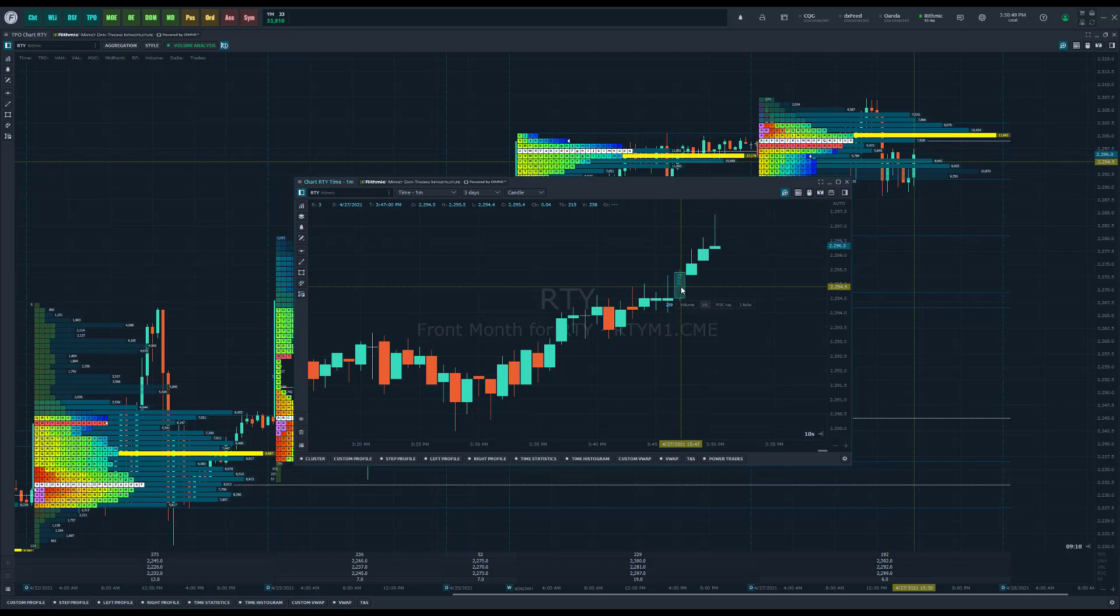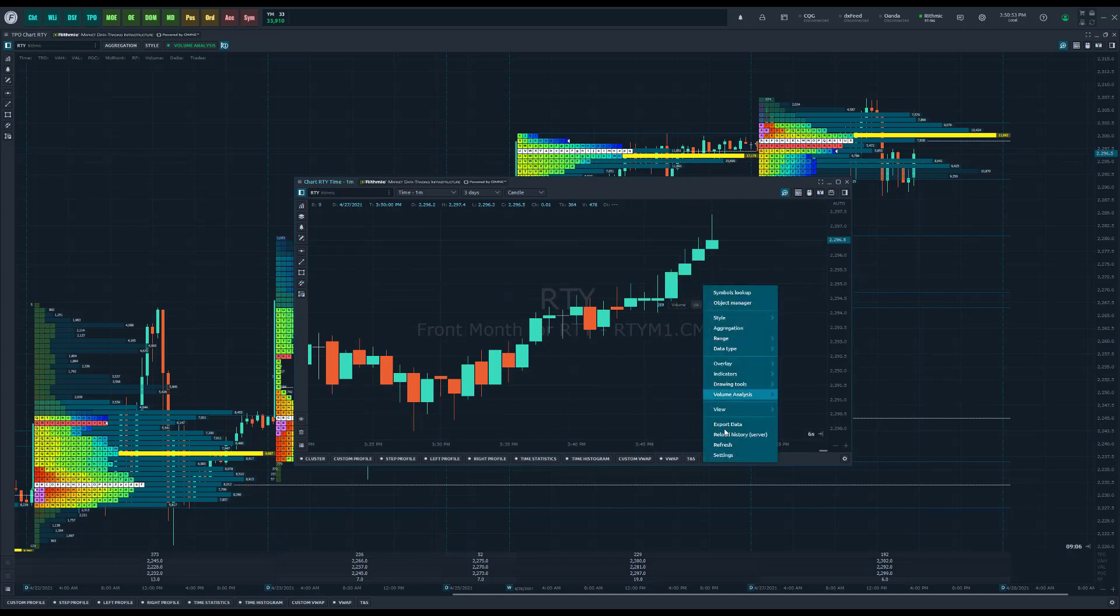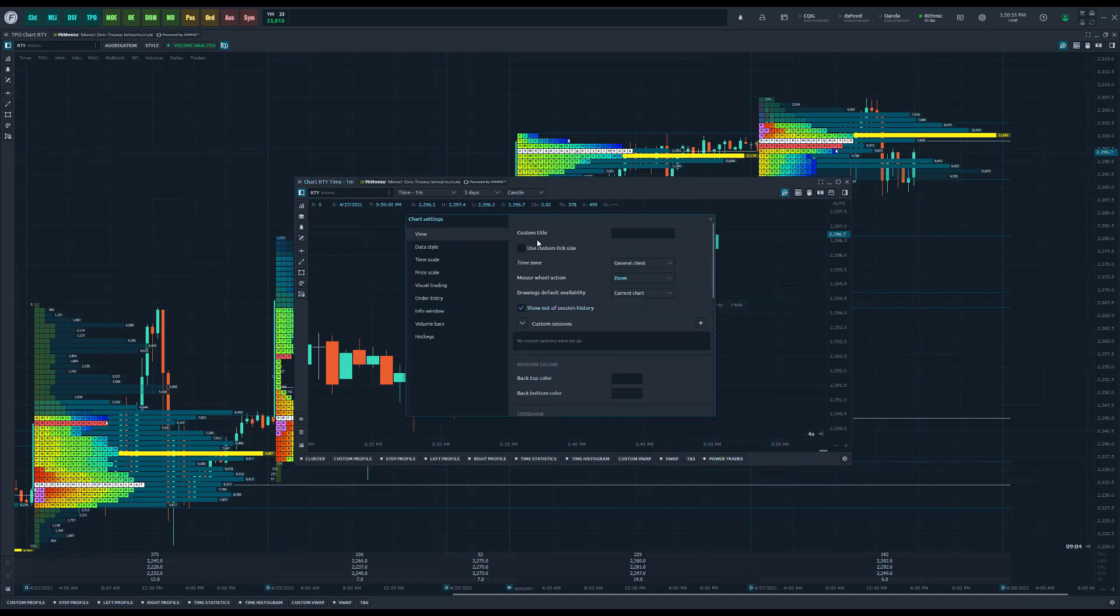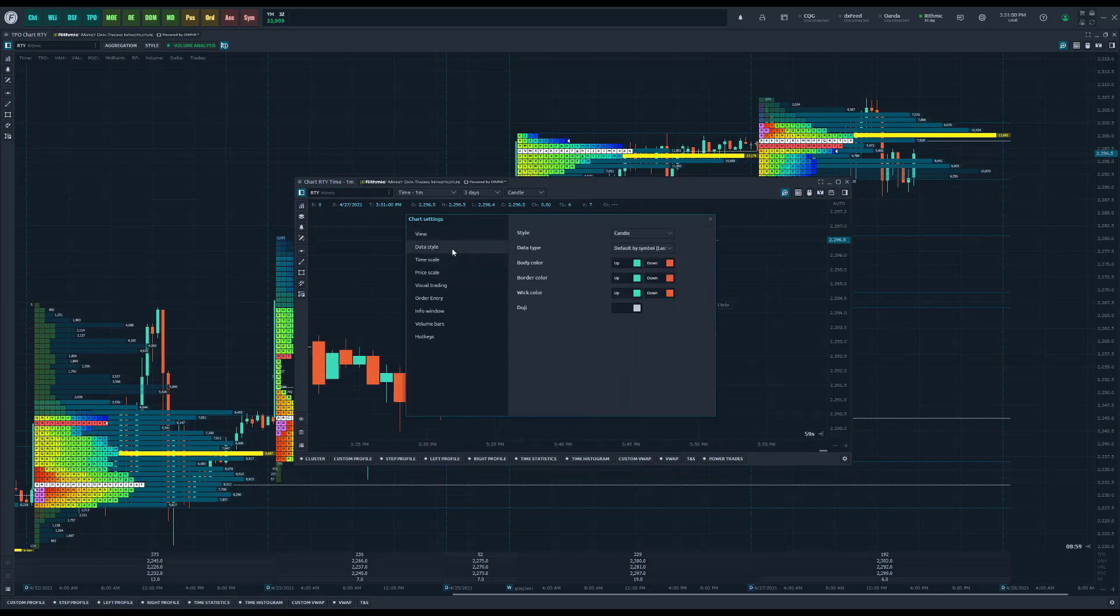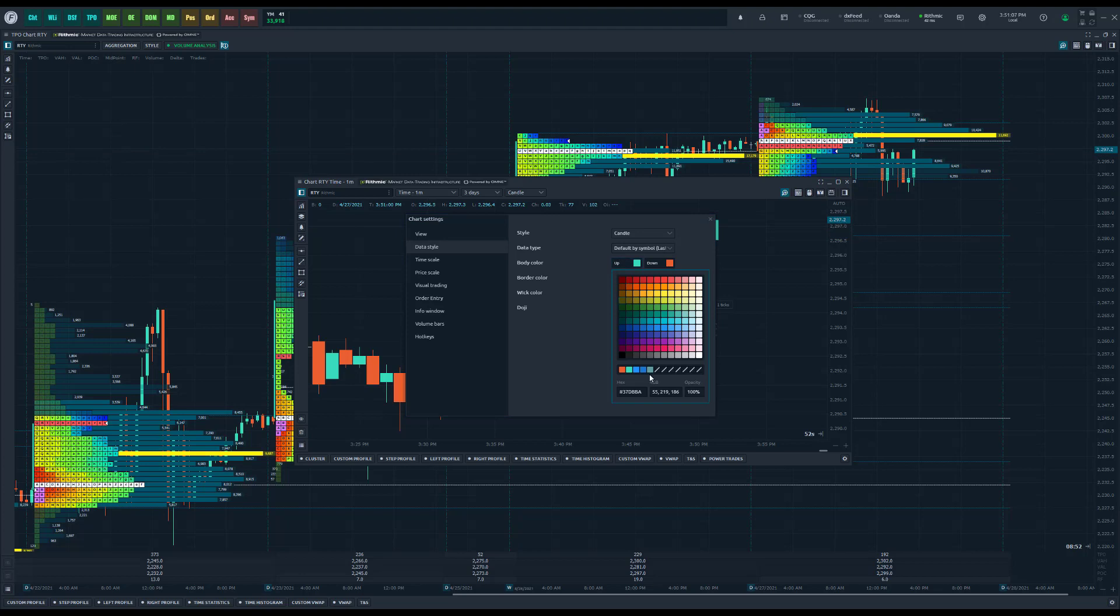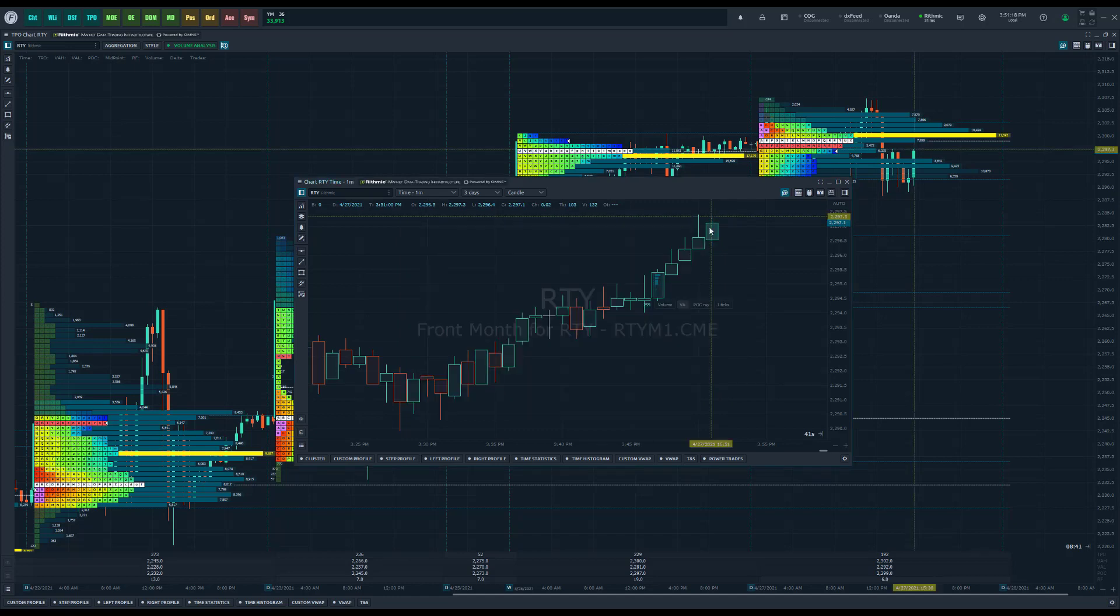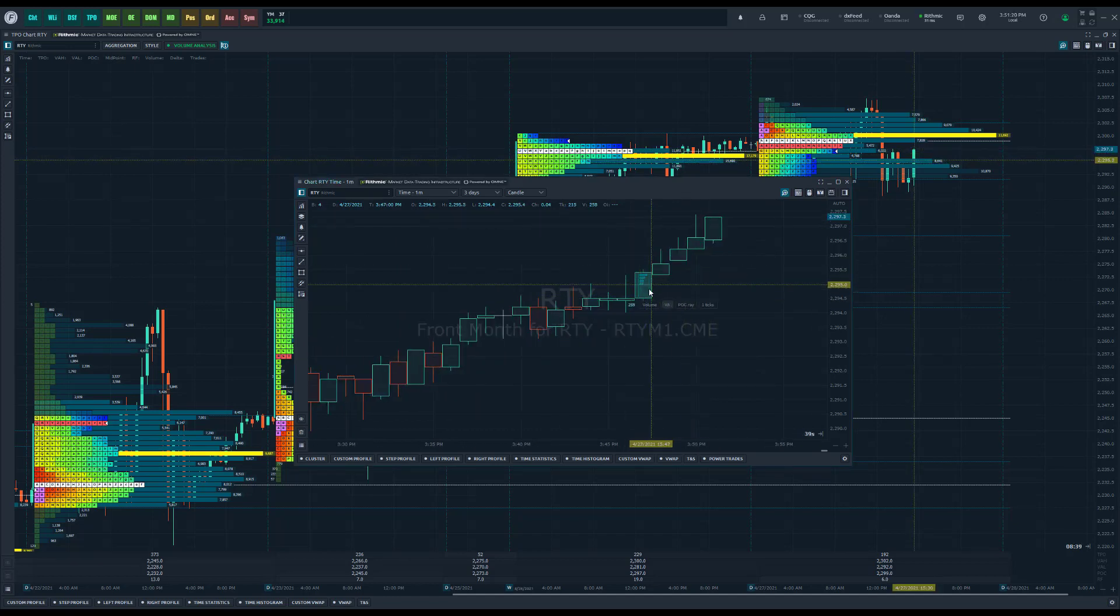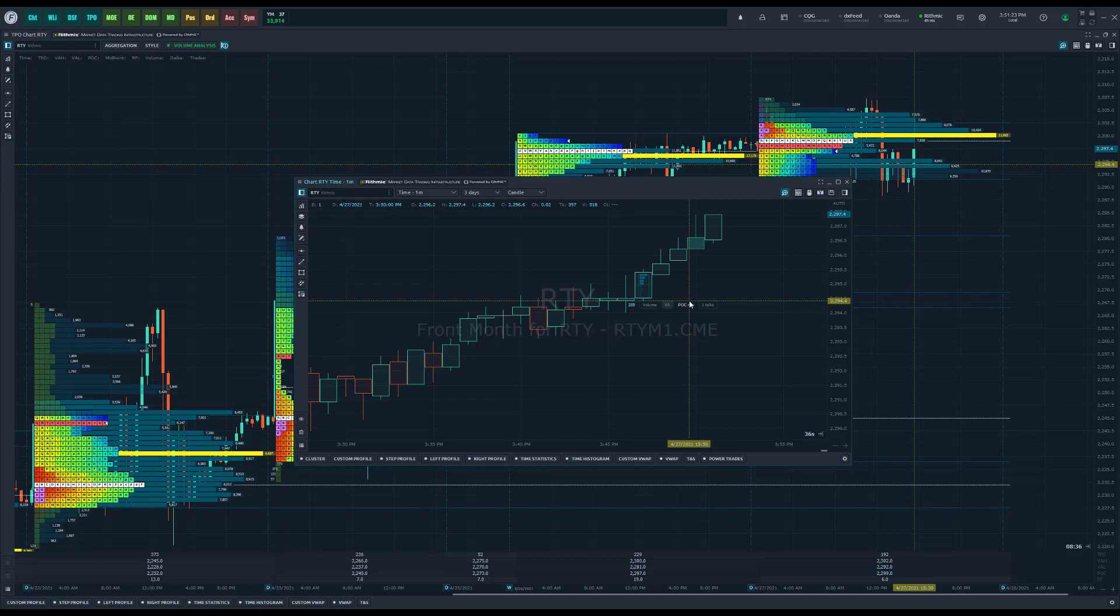So one idea that you could do is go down to your settings, come down to your candle colors. This is going to be in data style, and come to these three fields right here: your body border and wick color. Right now these are solid, but you can actually change the opacity on these. If you want to make it much smaller, right now it's at 100 which is basically completely solid. Maybe we can put this down to 5, for example, to make it a bit more transparent. You could actually see the volume profile directly within that candle.